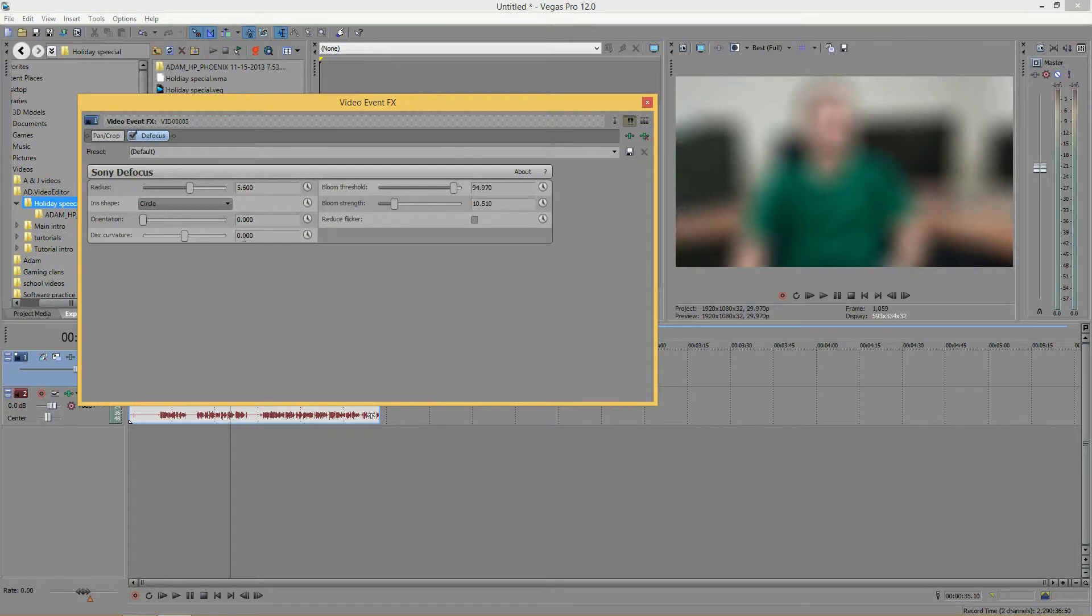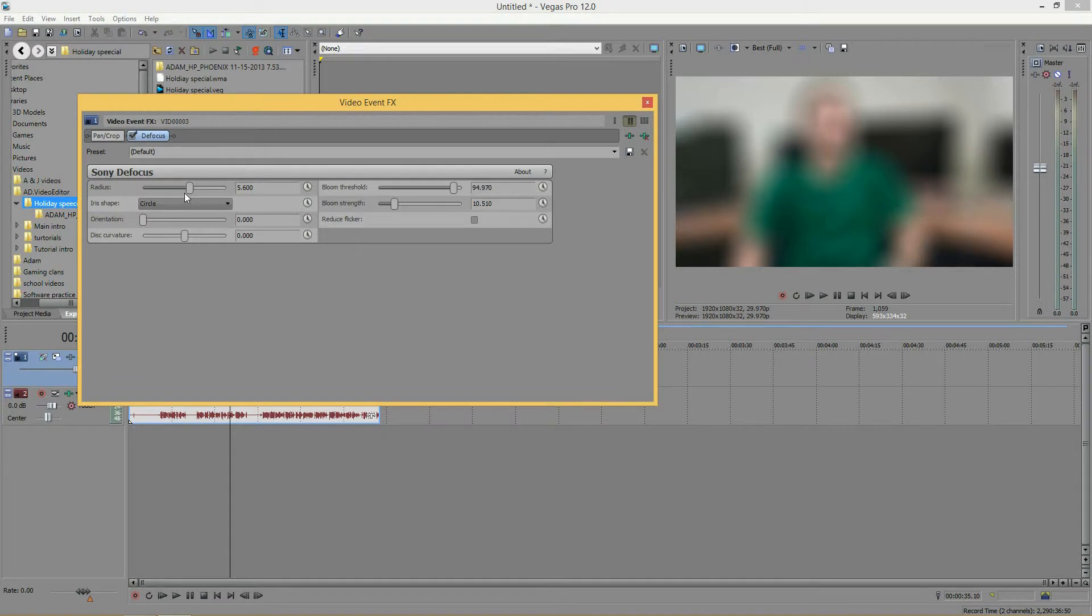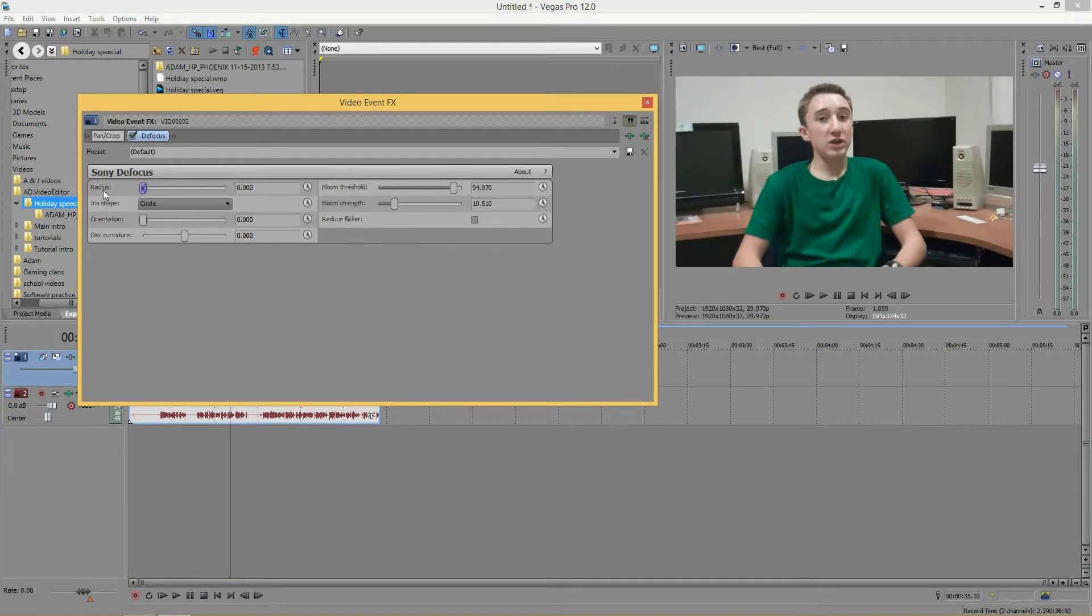So, the first one is the radius. And you might be thinking of radius as circle, thinking, oh, okay, so I can defocus a little circle of it and make it bigger. But that's not what this means in here. The radius is just the amount of defocus.